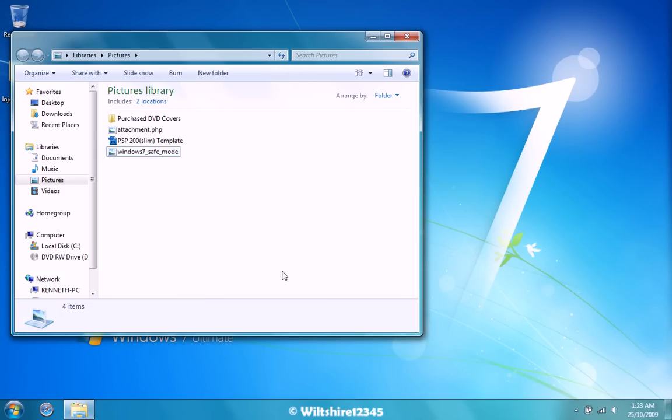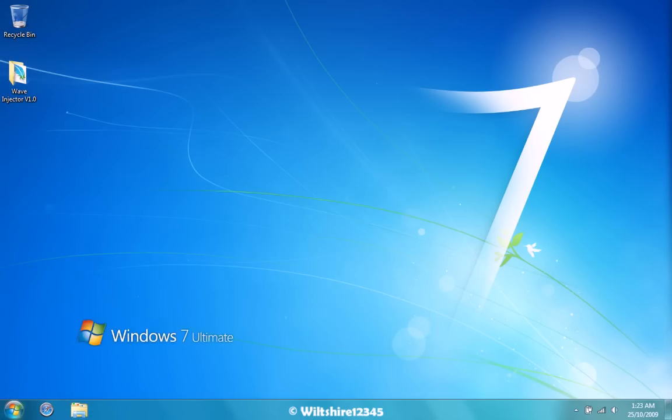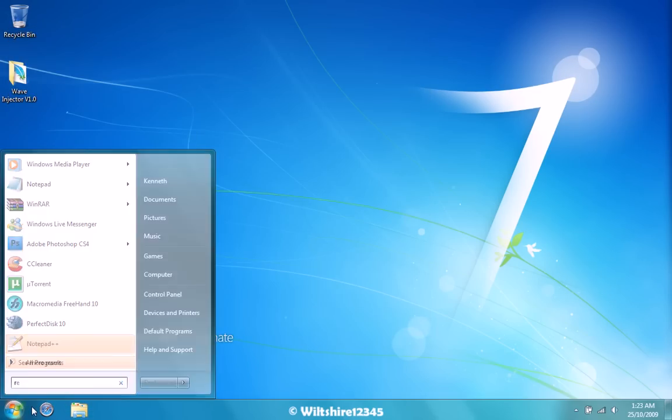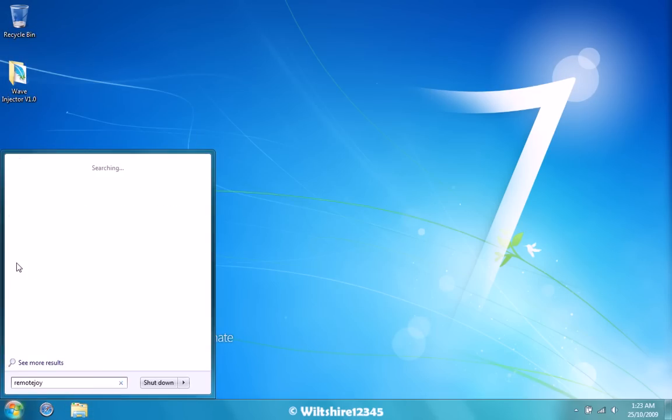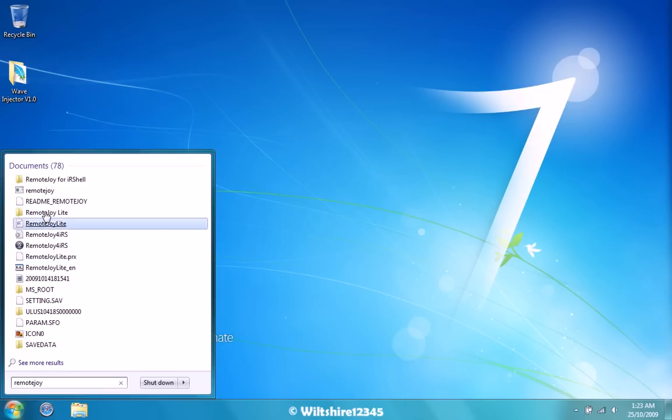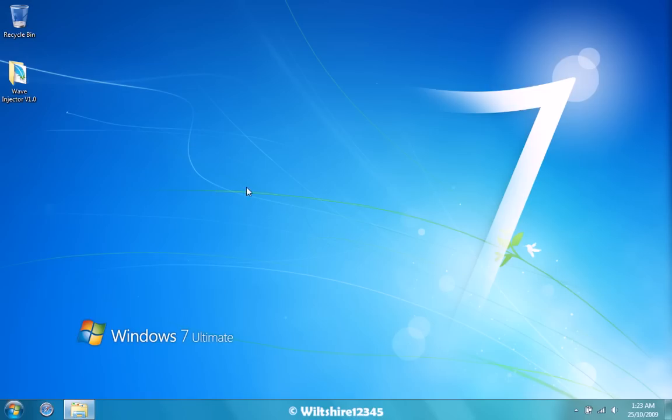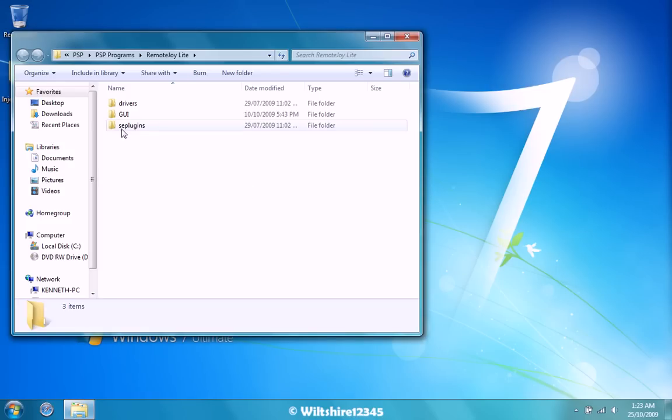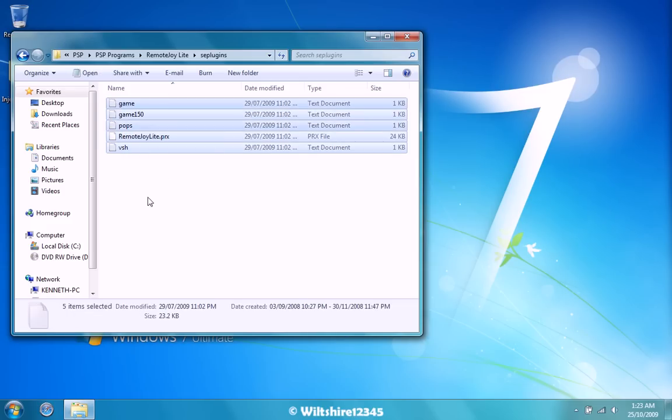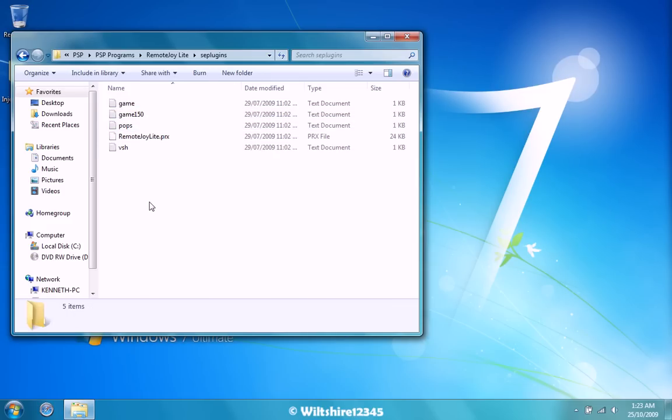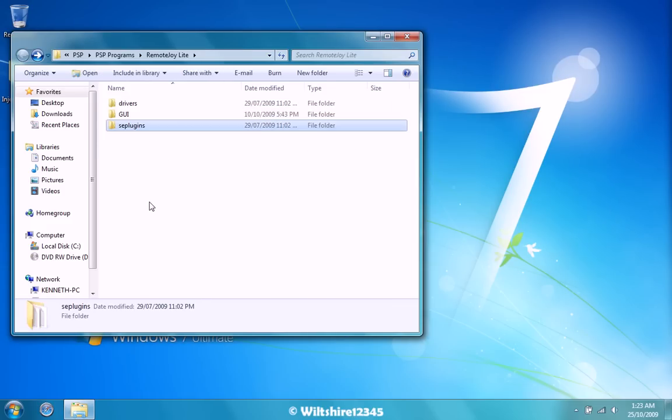First thing you need to do is download the pack in the description. I already have it on my computer, so it's okay. Now plug in your PSP and copy all the files that's in the SE plugins file and put them in your PSP. I already have them on mine, so we're good to go.